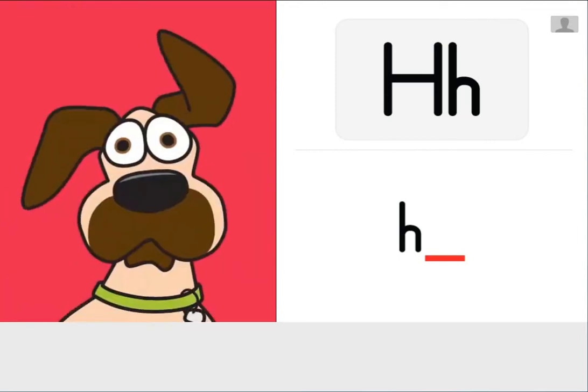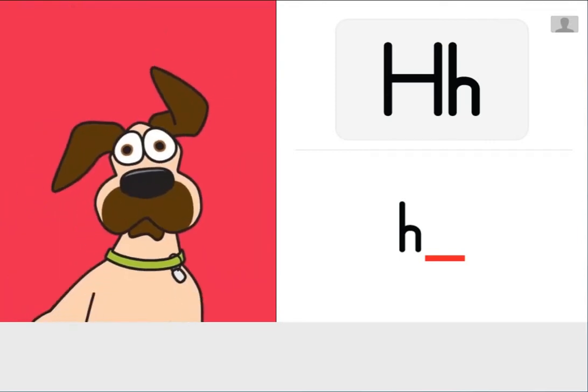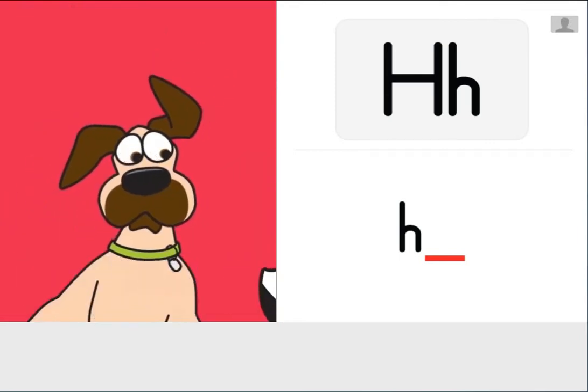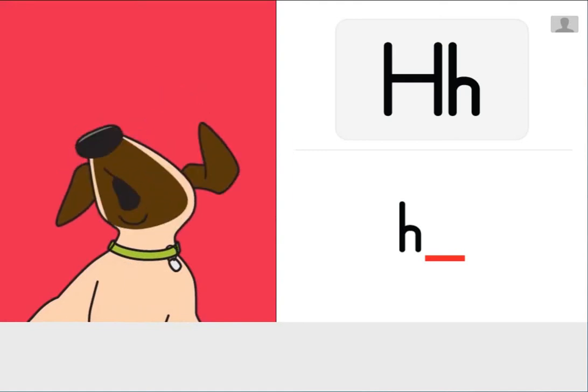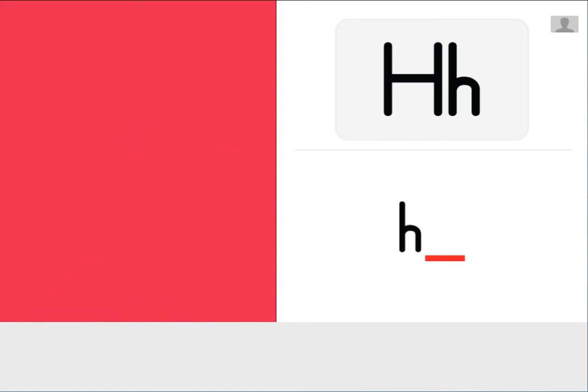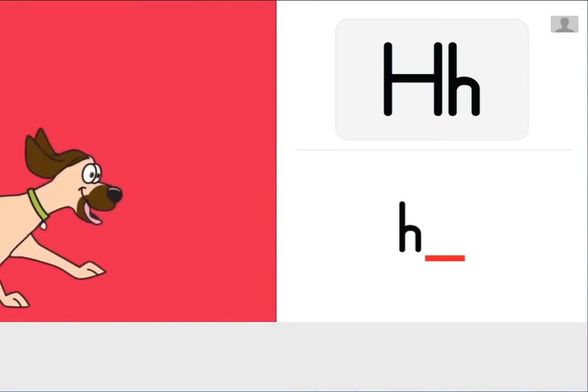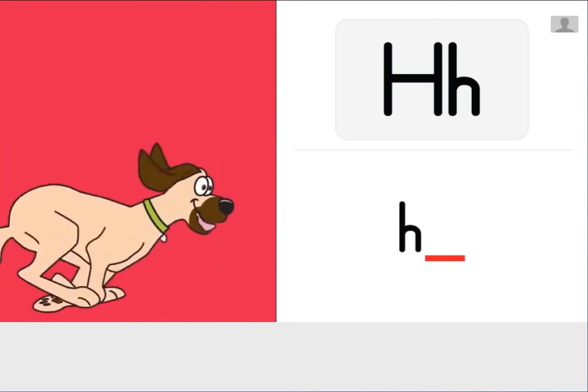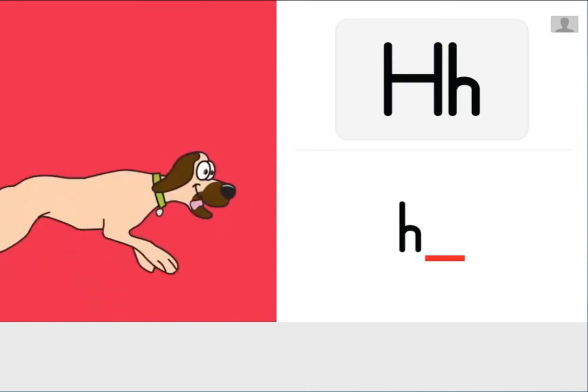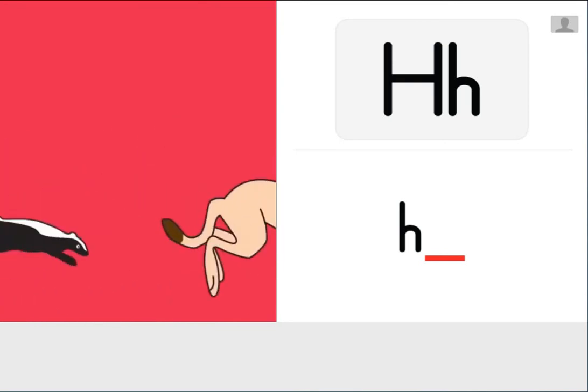When Harry the Hound Dog sees a big skunk roam, he howls for help and heads for home. What sound does Harry make when he hurries? Huh, huh, huh, huh, huh, huh.